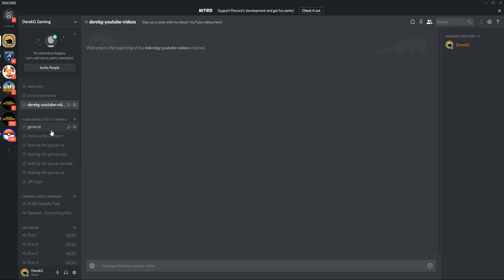So general is just going to be anything PUBG Mobile related. This is where most people are probably going to hang out. Community content, that's for YouTubers who are posting their content and we'll approve people and set that up in the coming week or so.